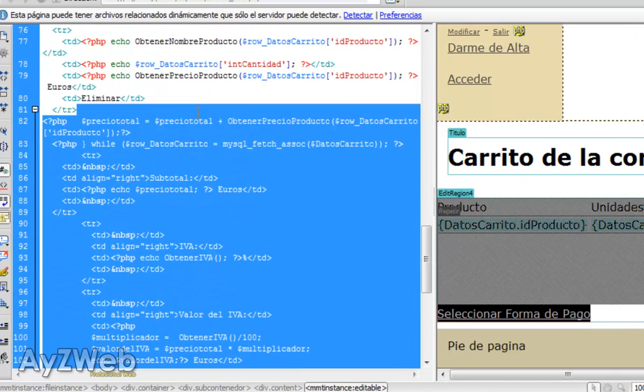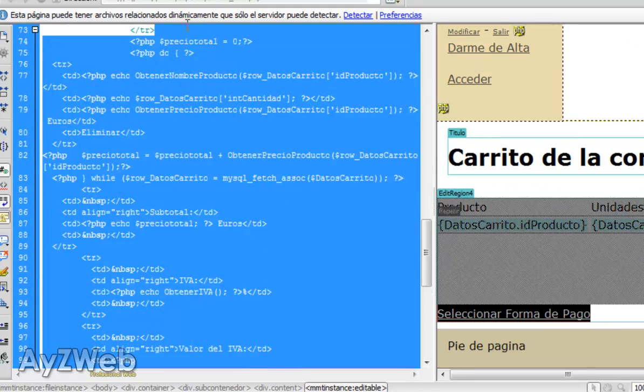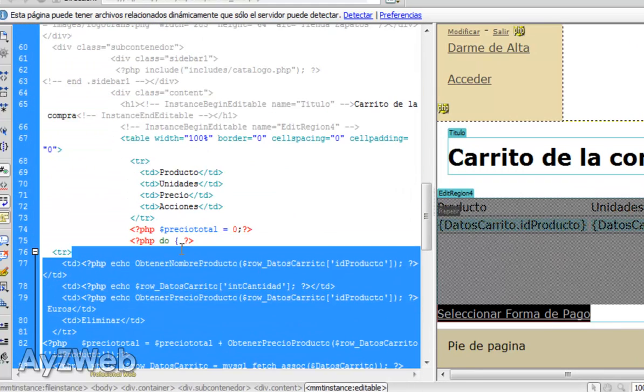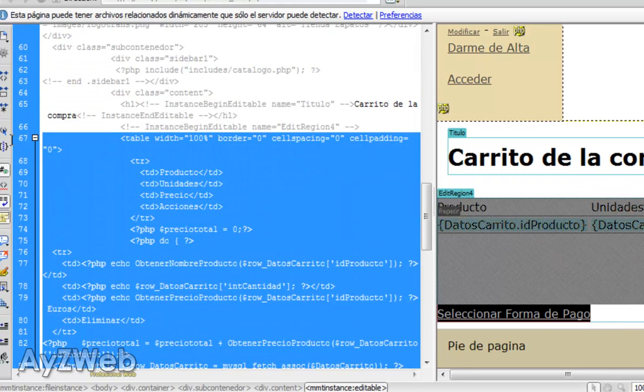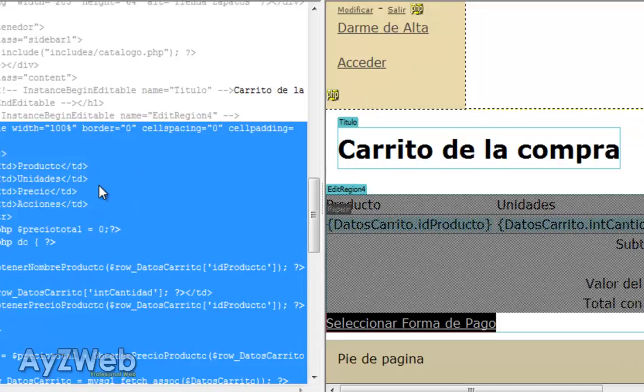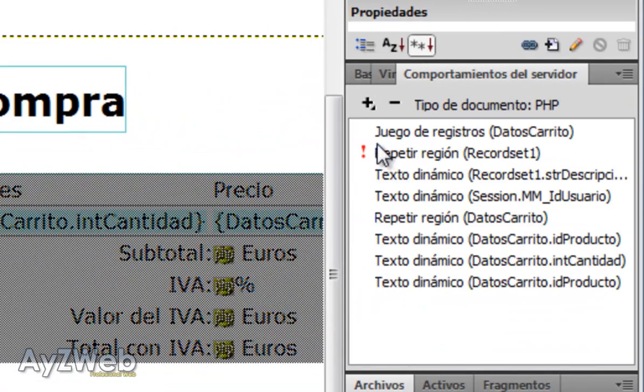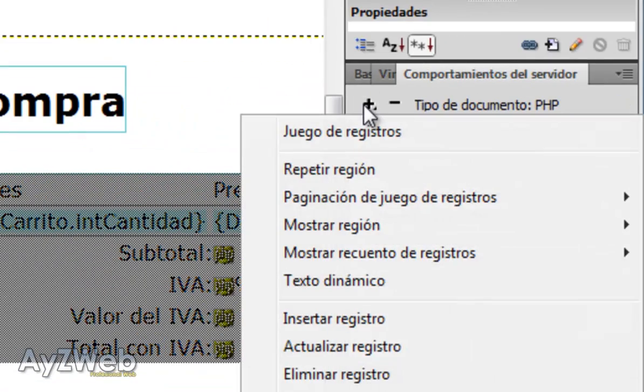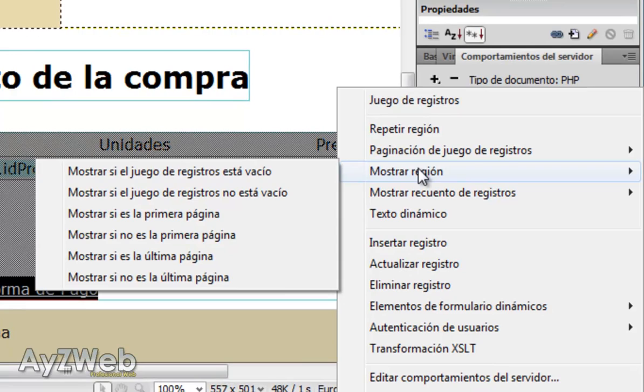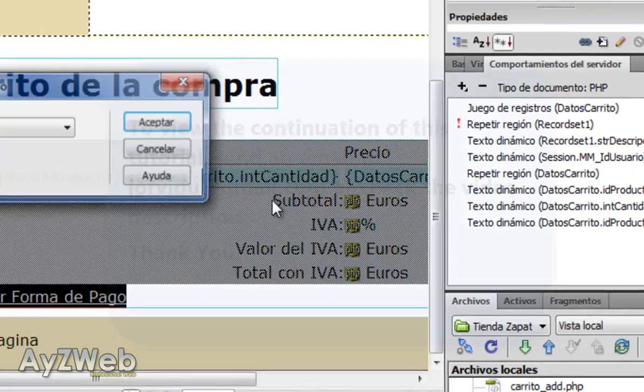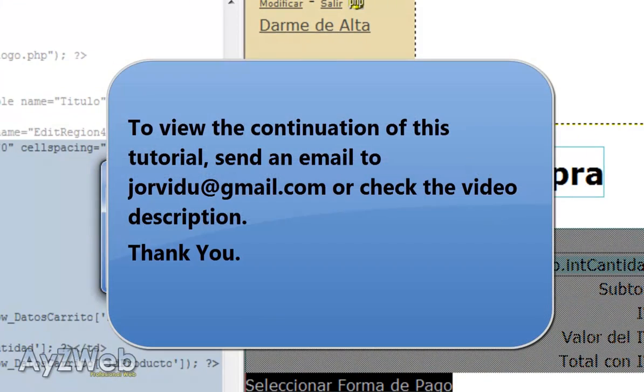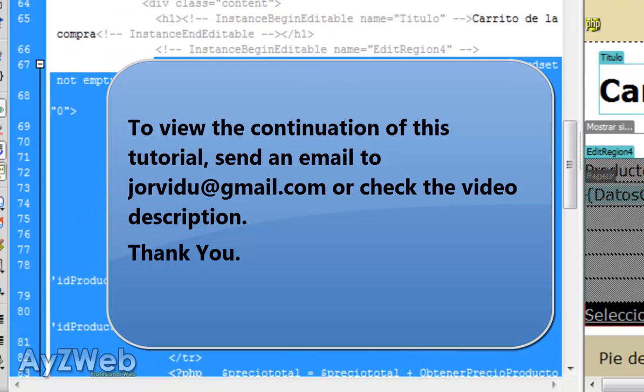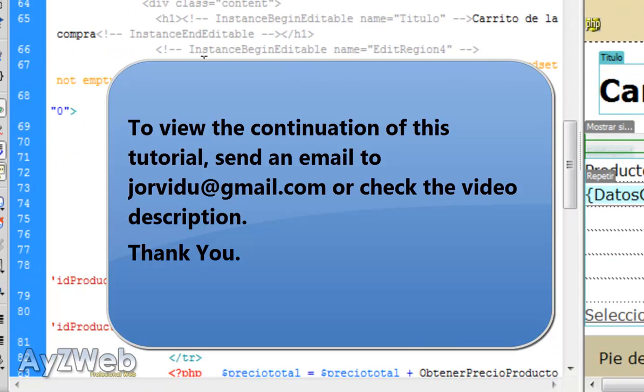Let's do something. We select all these until, for example, until the table begins probably here. We select all that and in behaviors we choose show region if the record set is not empty. And now it will ask us, what record set are you talking about? Because I can have several of them in the same page. In this case it will be data trolley, which is the only one I've got here.